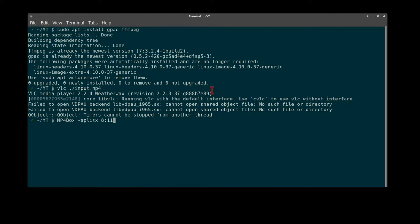So today we'll use mp4box split X at 8 seconds to 11 seconds. Quite quickly you'll see this occur. Basically truncates the video, realigns the data so it's not corrupt.